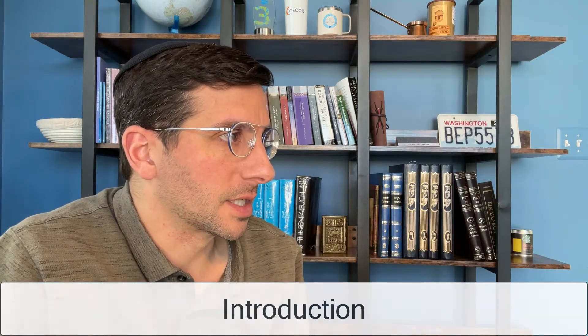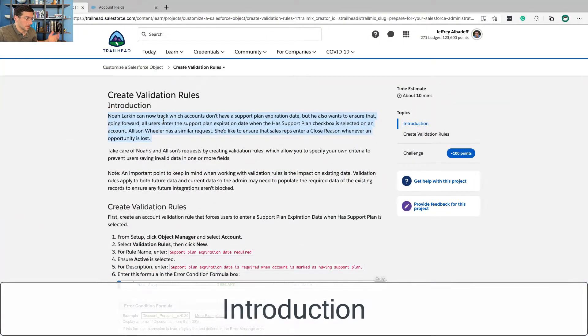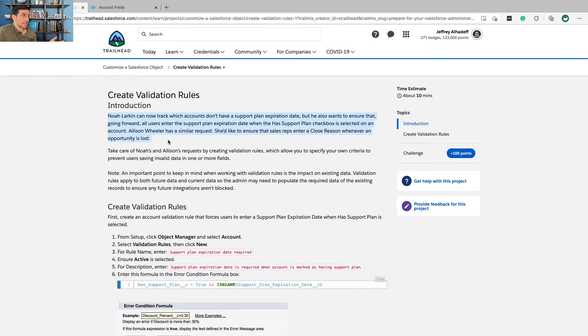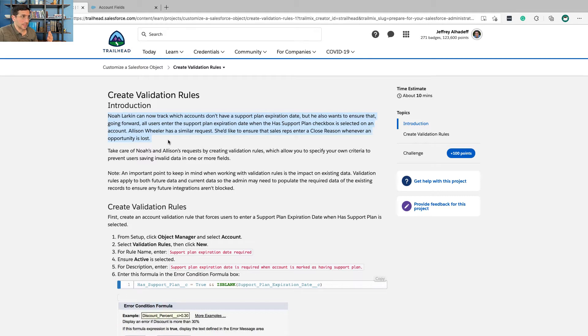Introduction. Noah Larkin, who's the service dude, can now track which accounts don't have support plan expiration dates, but he also wants to ensure that going forward, all users enter the support plan expiration date when the Has Support Plan checkbox is selected on an account.